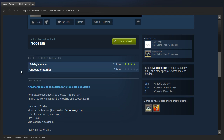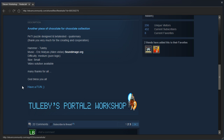Another piece of chocolate for the chocolate collection. Puzzle designed and beta tested by Quaternary — thank you very much for the creating and cooperation. Hammer by ToolBee, music by Eric Matthias, Alien Vistas and soundimage.org. Difficulty: medium, pure logic, size: small, video solution available. Many thanks for all. God bless you all. Have fun.